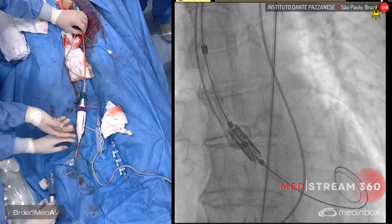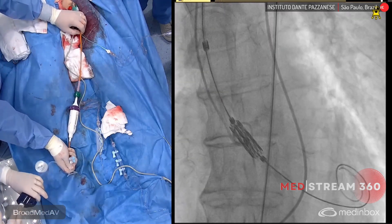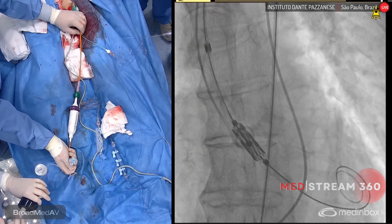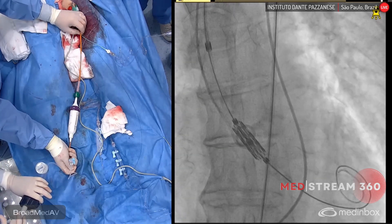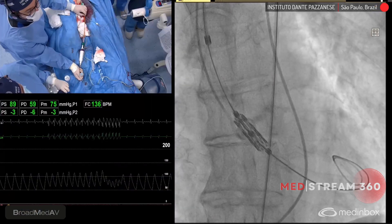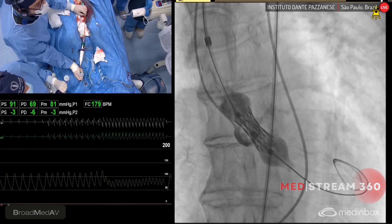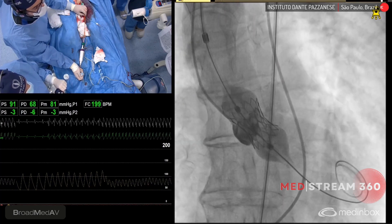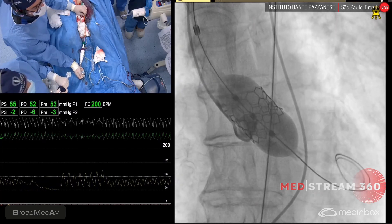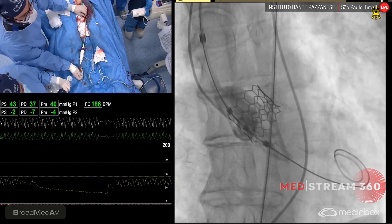Let's go. Pacemaker on, 120. Okay, 200. Inject. Yeah, that's a good position. One, two, three, four, five. And pacemaker off.